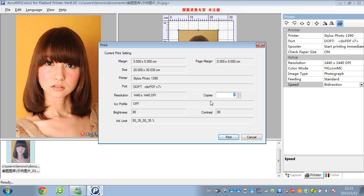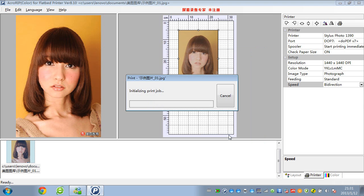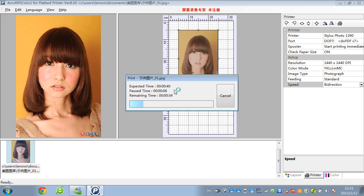And you can choose the number of copies — one, two, three, or more. Usually we choose one copy. Then you click print, and it will take some minutes or seconds to process.